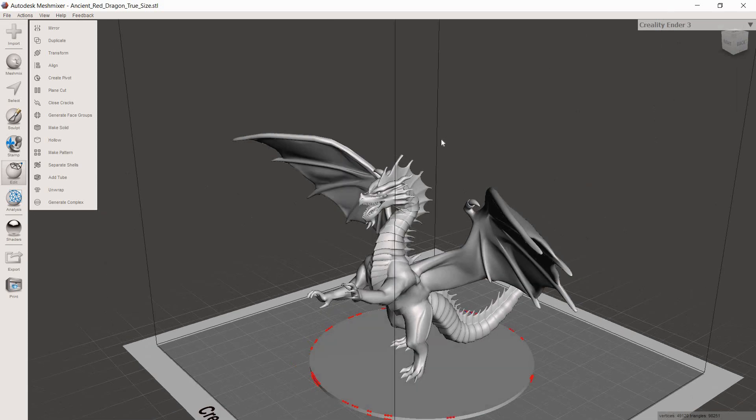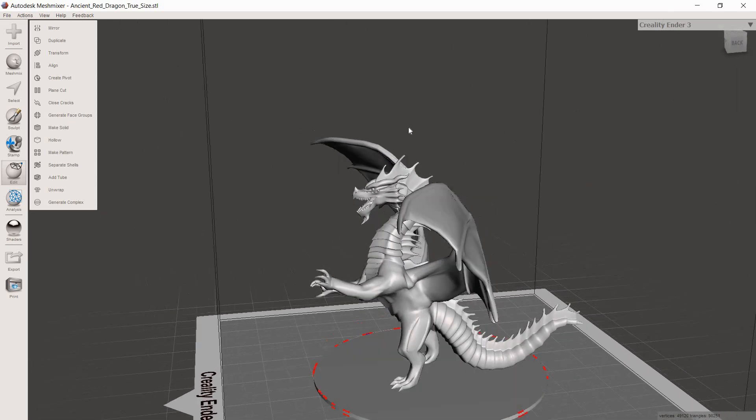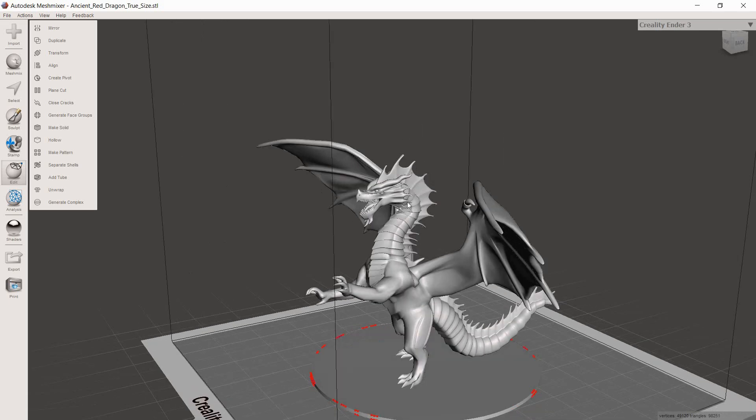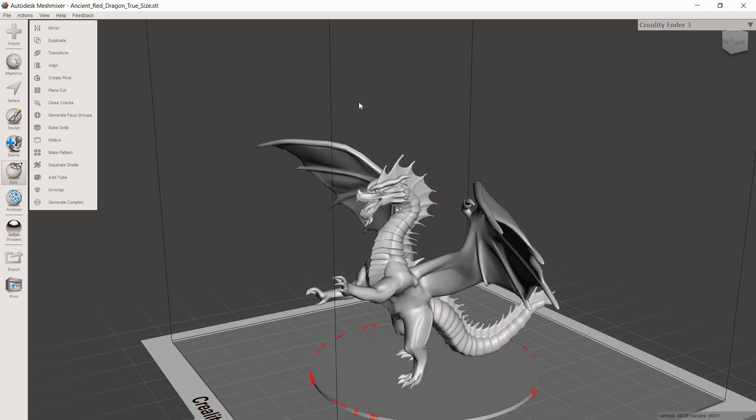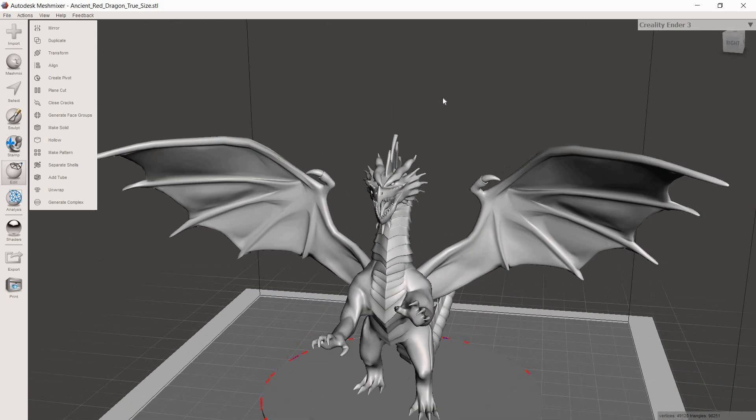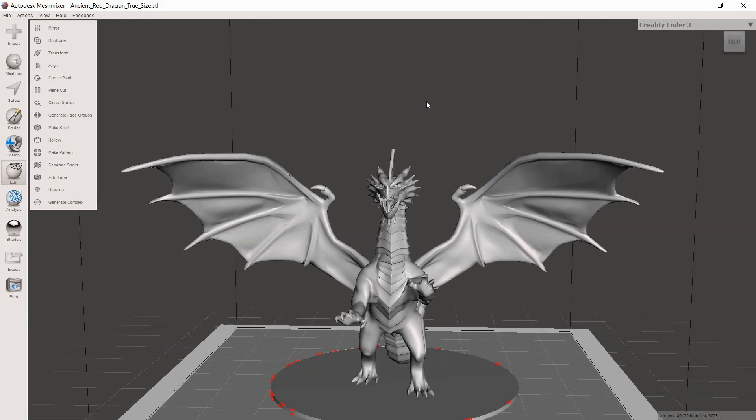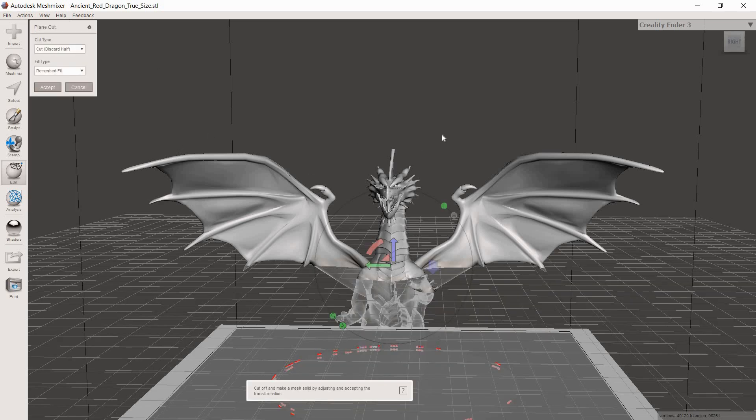Now that we have our model in here, what we're trying to do is cut off basically everything but just the head. We're going to get rid of the whole body, the neck, the arms, everything. There are two different ways that we can cut models in Mesh Mixer. There is the easy but less precise way, and then there is the more precise but slightly more difficult way that takes a little bit of practice.